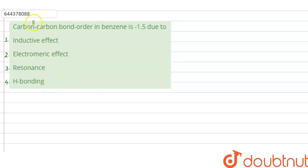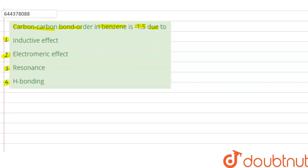The question says that the carbon-carbon bond order in benzene is 1.5 due to: option A inductive effect, option B electromeric effect, option C resonance, and option D hydrogen bonding. In this question we have to identify the reason behind why the carbon-carbon bond order in benzene is 1.5.